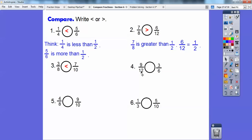For twelfths, six-twelfths is a half — this is greater than a half. Three-sixths is equal to a half, so this is greater than this. For eighths, four-eighths equals a half. Five-tenths is equal to a half, so nine-tenths is greater than a half. This is greater than a half; this is equal to a half, so it goes this way.